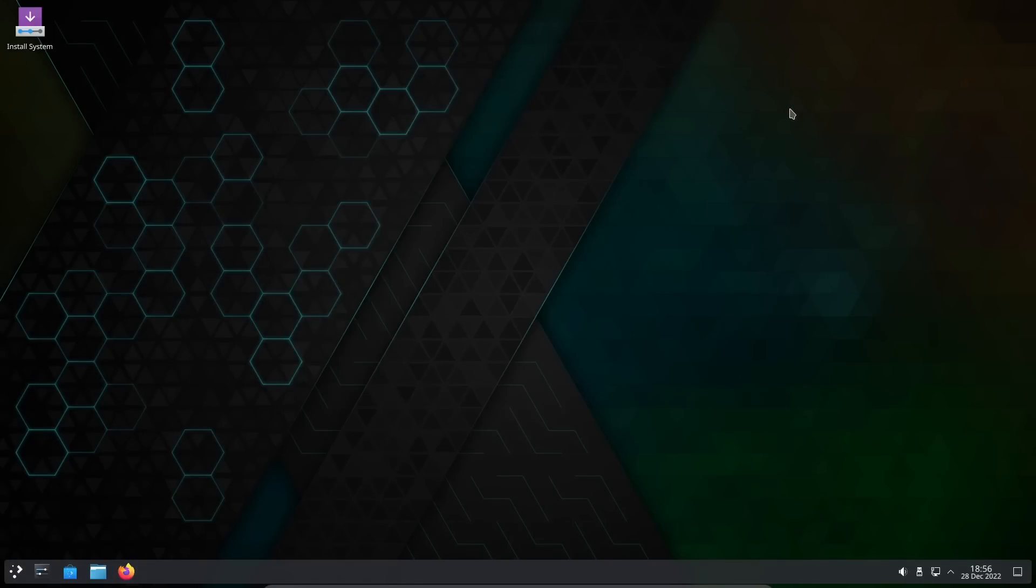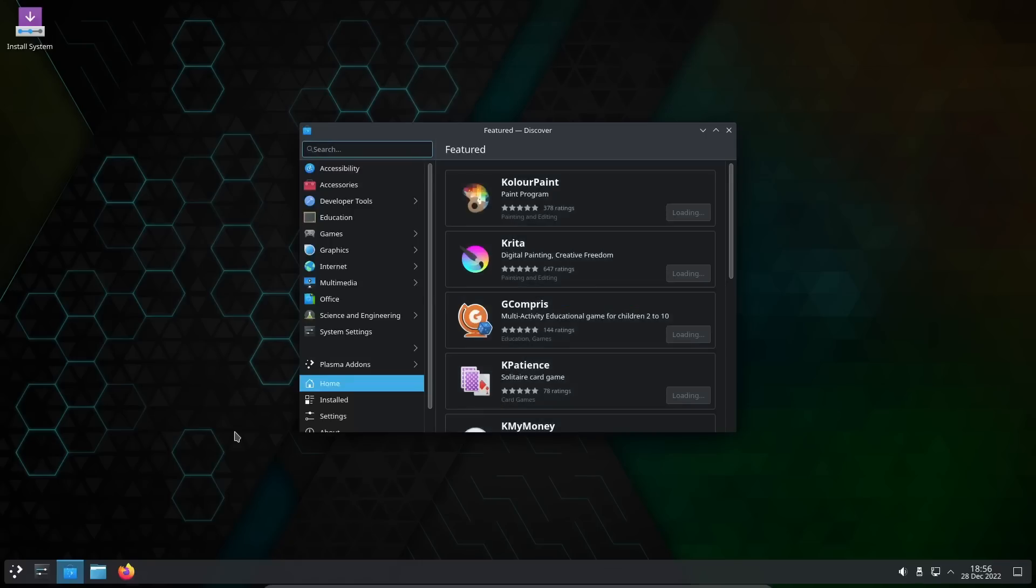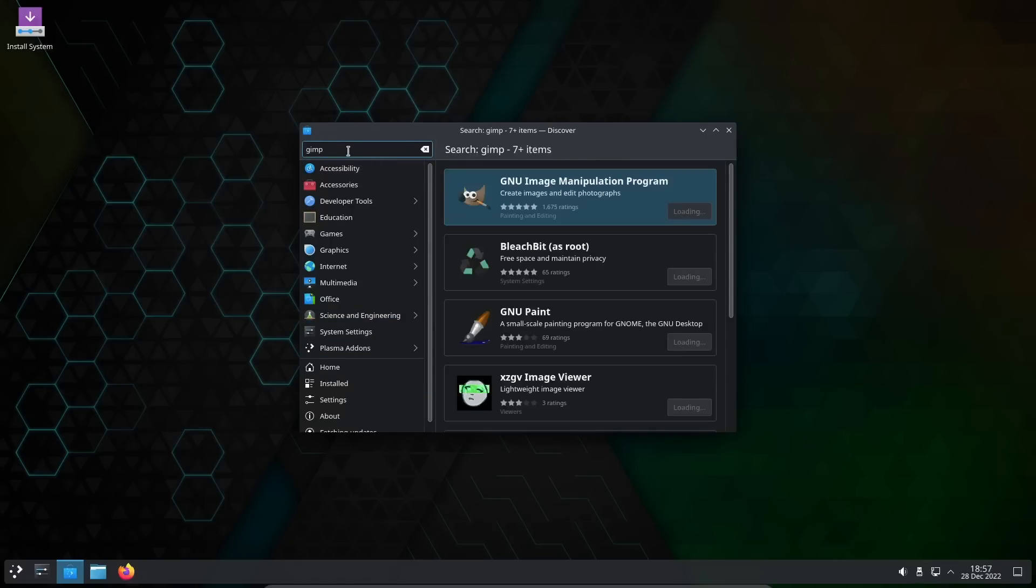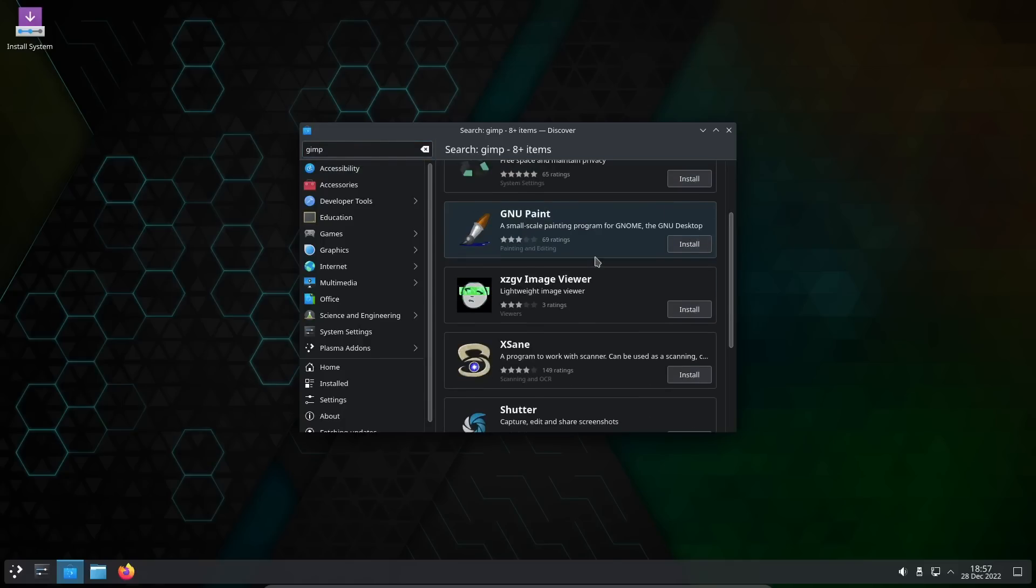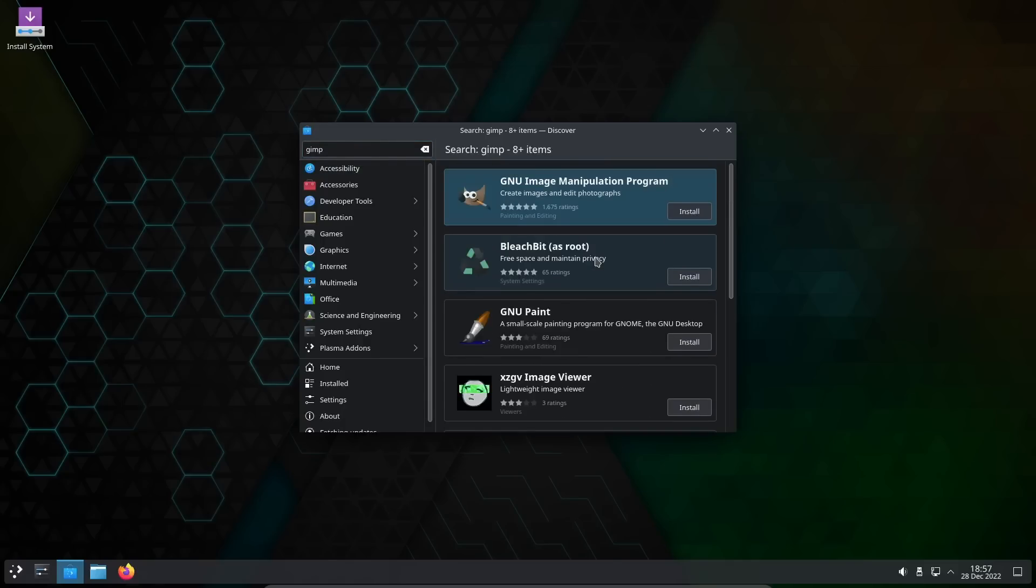You do have the Discover software center. If you want to download applications and use them, let's look for something like GIMP. You've got GIMP right there, you can just come over here, click install and it would install it. It makes it pretty easy.